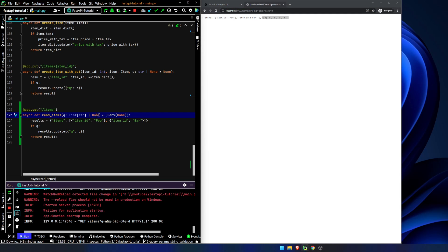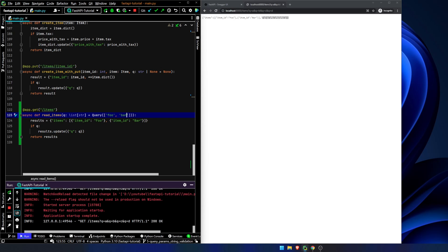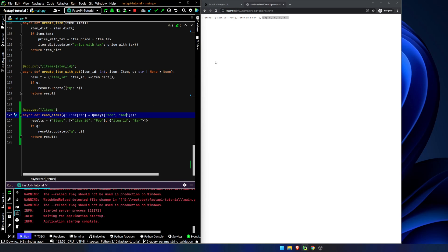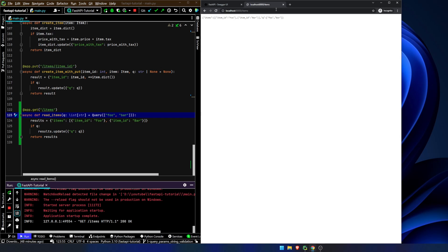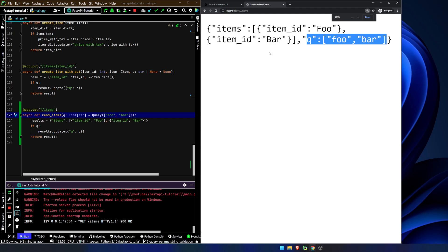Similarly to how we saw before, we can set a default parameter for this. Instead of it being just a string though, this would be, for example, foo and bar. And now if we go back in here and we get rid of the query params and hit execute, you can see our query by default is going to be foo and bar.